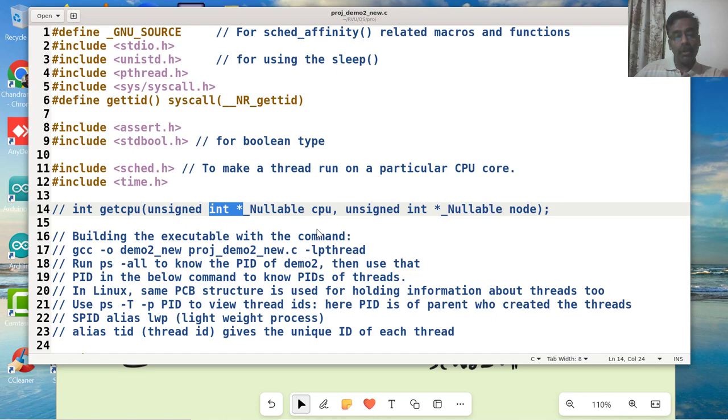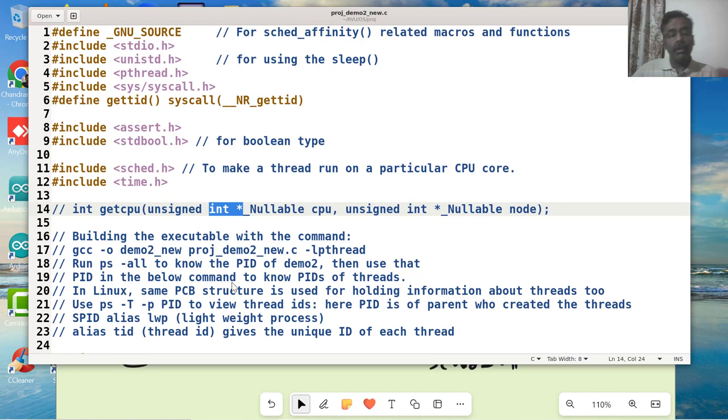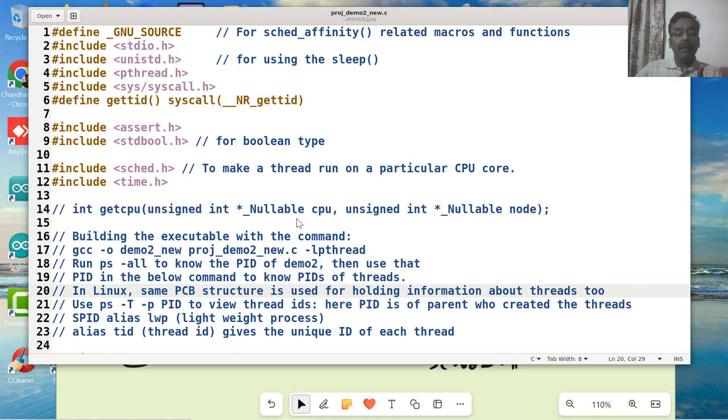You are not actually supposed to pass null as a pointer because null pointer doesn't point to anything. You're not supposed to access any pointer which is pointing at null value because it's going to create a segmentation fault or illegal memory access. But some APIs may say that I'm okay to receive null as a pointer. I will check it and accordingly take action. This API is meant for that. It's saying nullable - this pointer can be made null.